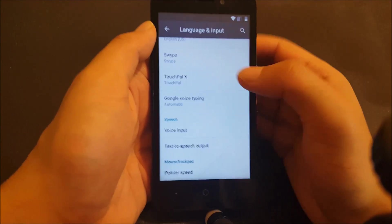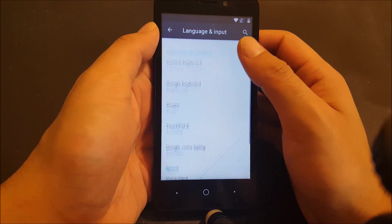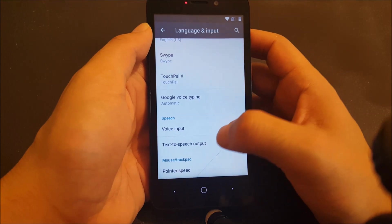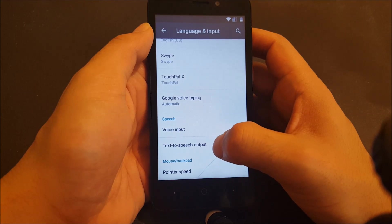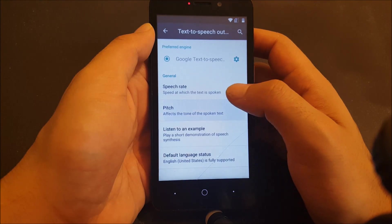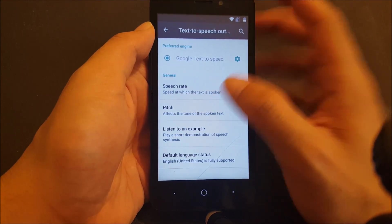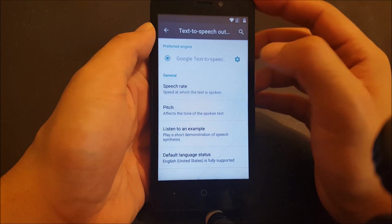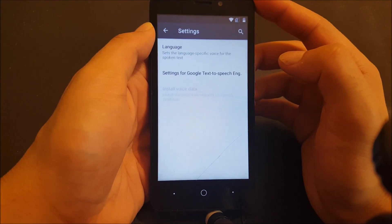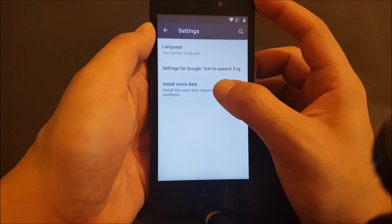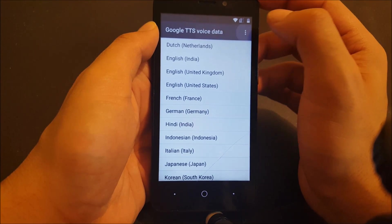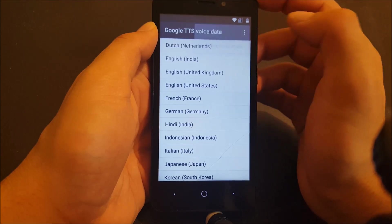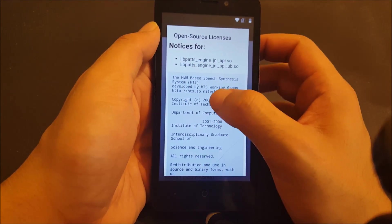From voice typing, you have to go to text-to-speech output. Once in text-to-speech output, you will see gear icons over here. You're going to see installed voice data. Go ahead and click on this one, then go to the three dots on the top and open source license. That will take you to this window.